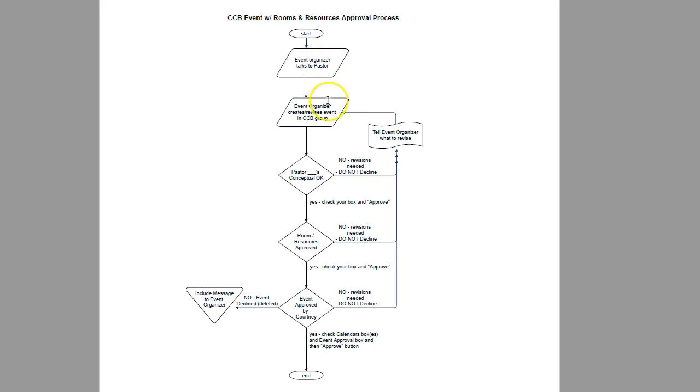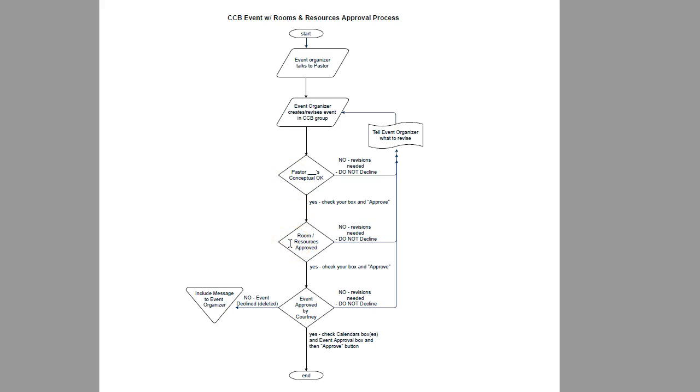Then they will go into CCB and create the event, and then some notifications get sent out. They get sent out to the pastors, they get sent out to the rooms and resources approving people, and it'll also get sent to Courtney.